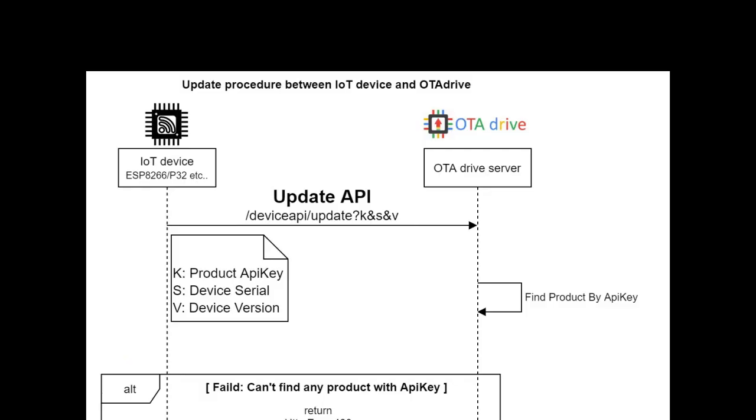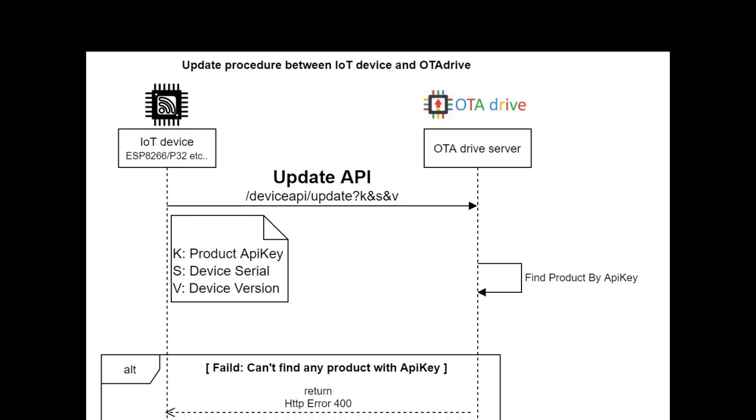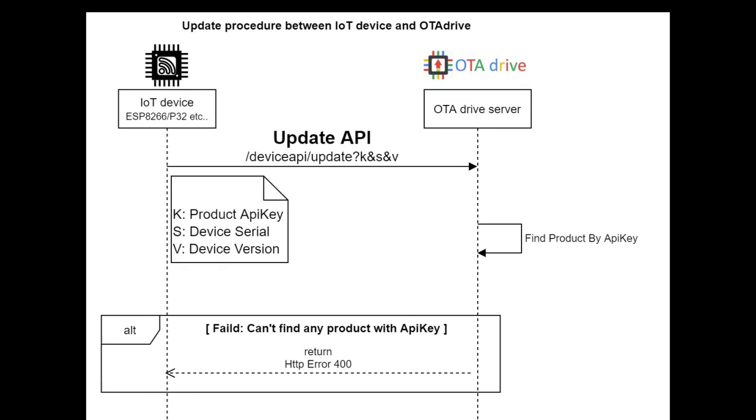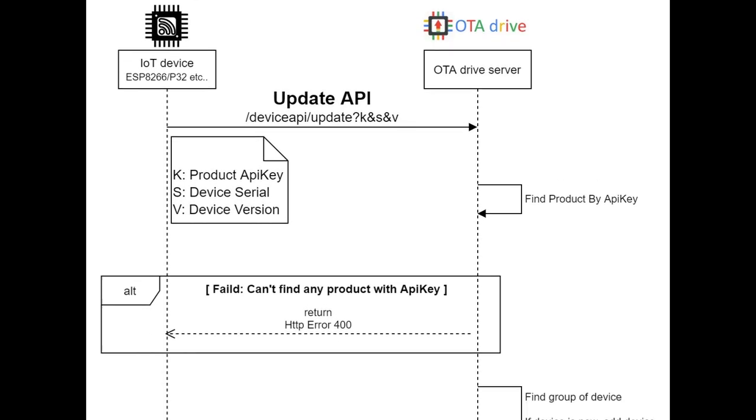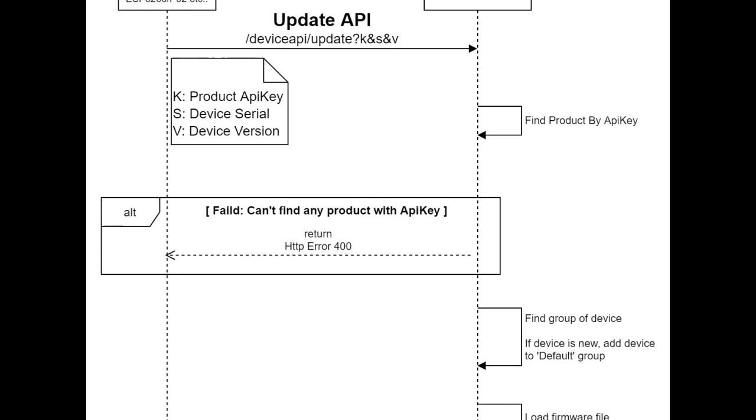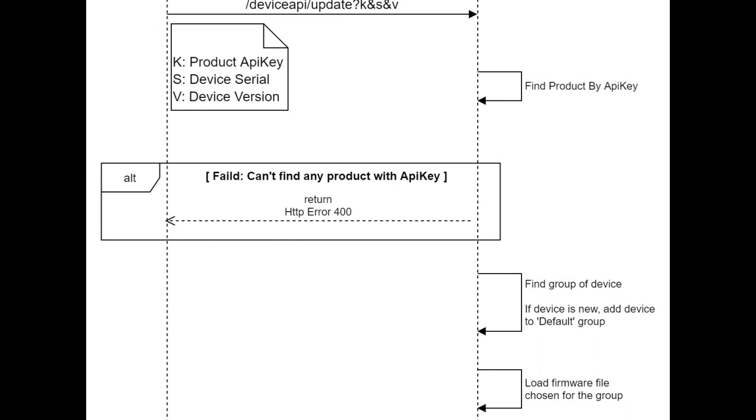Before we continue, let's see how OTA Drive works. OTA Drive provides an update API which our IoT device should call to get the latest firmware from the server. This API needs to provide three parameters: product API key, device serial, and current firmware version installed on the IoT device. When the API has been called, the server starts to find the product by the provided API key.